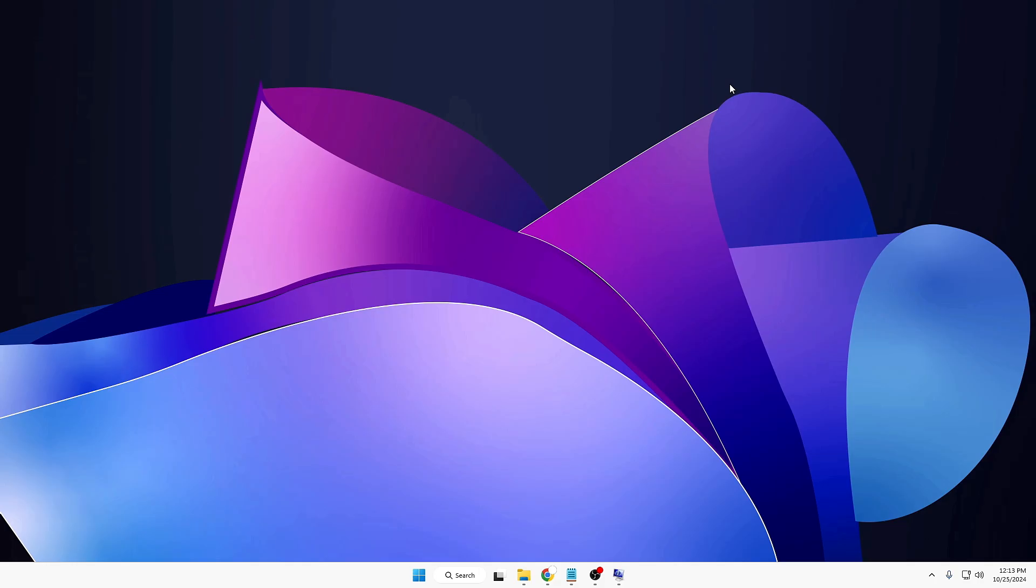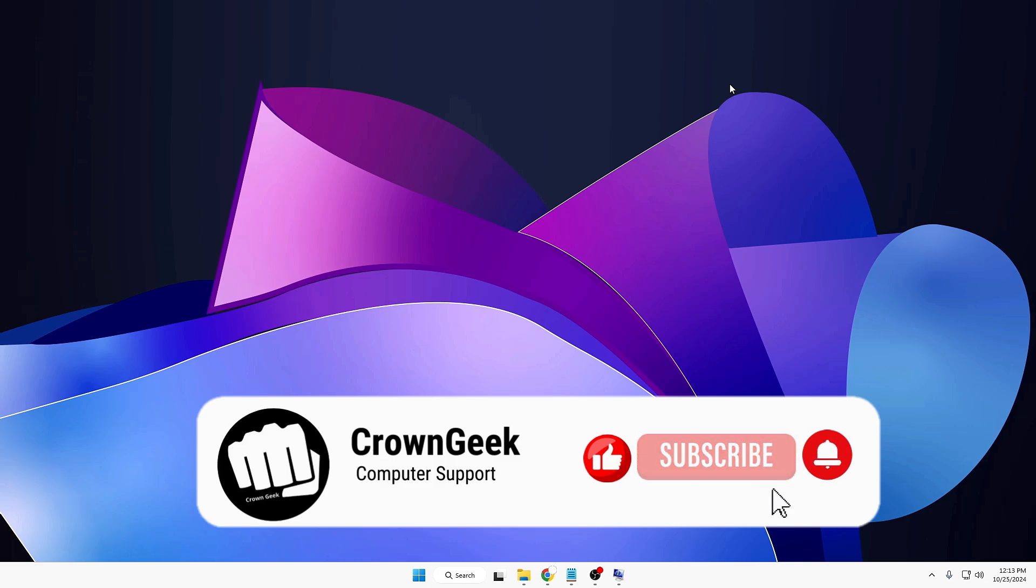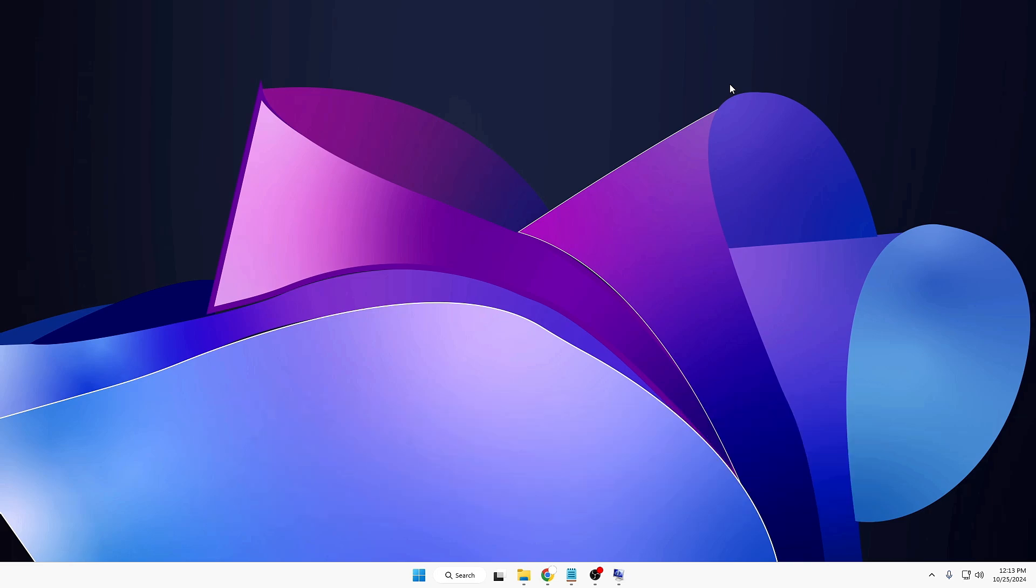And that's all, guys, for today. Hopefully you found this information useful. If yes, make sure that you hit the Like, Subscribe, and I'll see you in the next video. Bye bye.